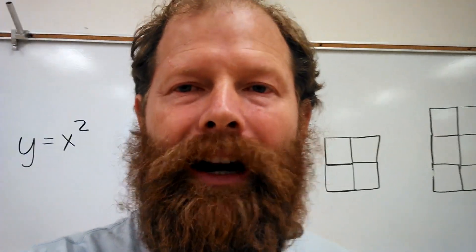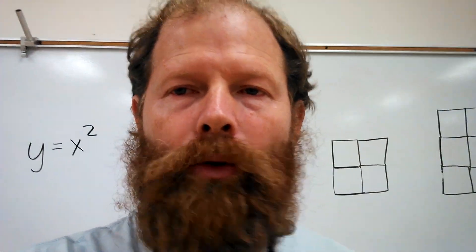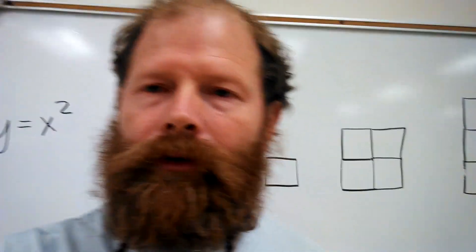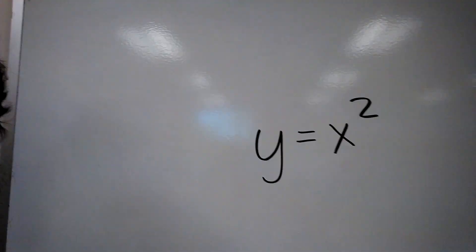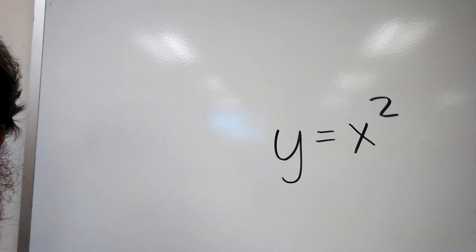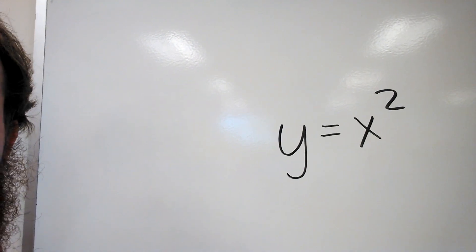But what kind of graph do we get from this? Well, most of you are familiar from math, if we have an equation like this, we get a parabola. Yes, that's right.